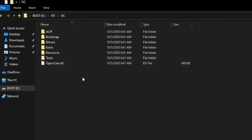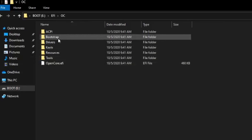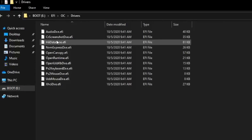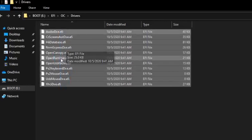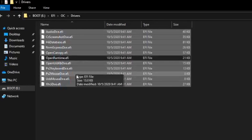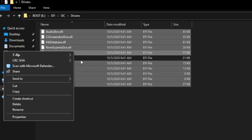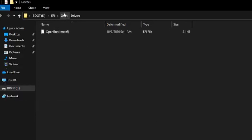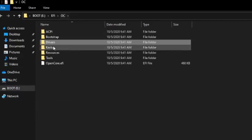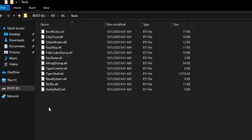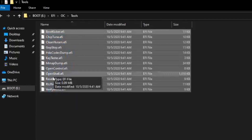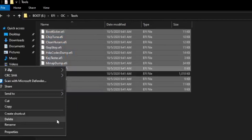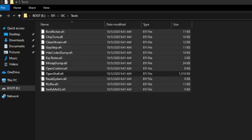Now we'll start removing unnecessary files on our USB stick. Open your USB stick in File Explorer and navigate to EFI, OC, and Drivers, and remove everything in it except for OpenRuntime.efi. Go back to the OC folder and open the Tools folder. Remove everything in it except for OpenShell.efi.